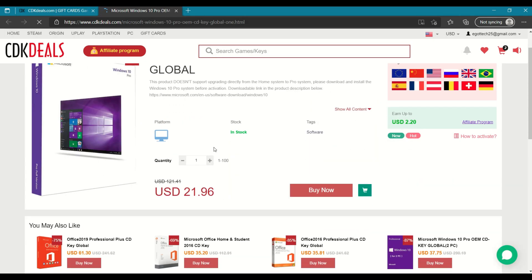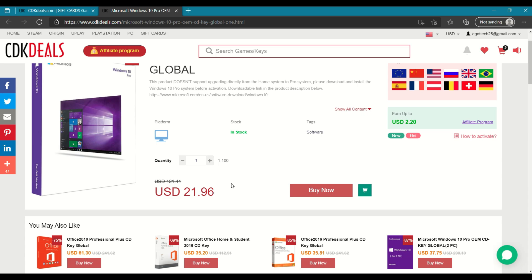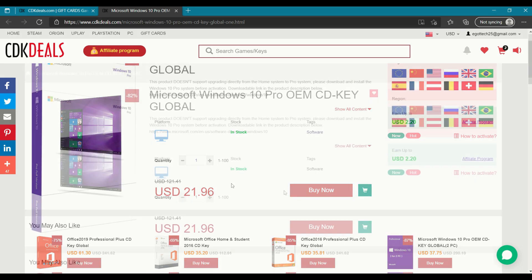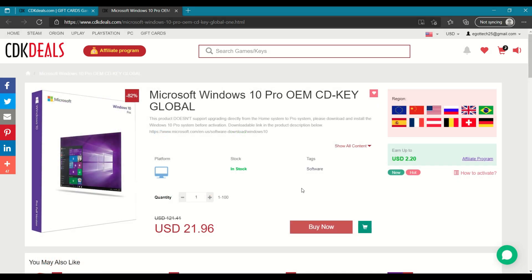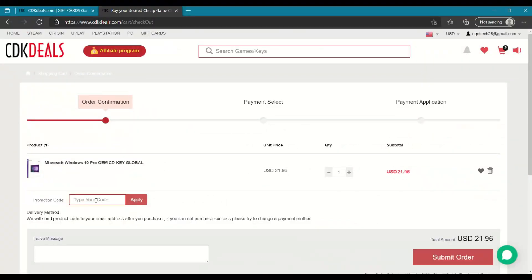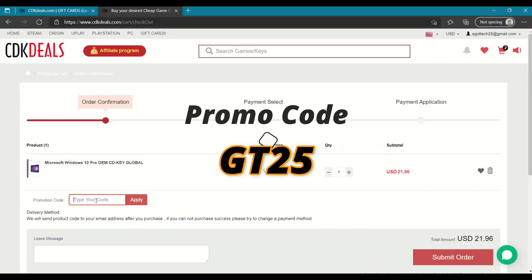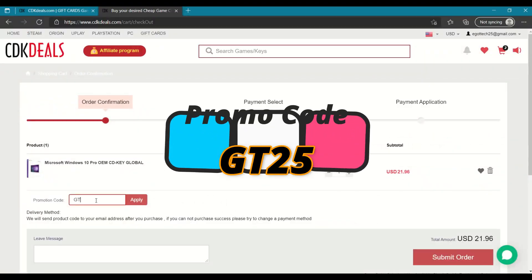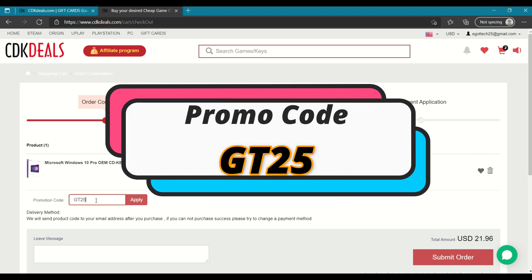So clicking on that, you're taking to this screen. You're saving almost $100 on this one. So it's only at $21.96. In order to purchase the CD key, you just have to click on buy now and you can use the promo code GT25 and apply.